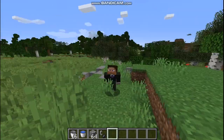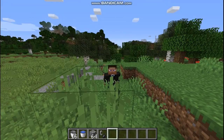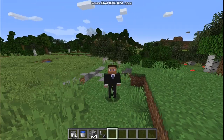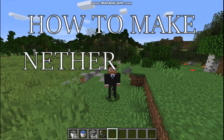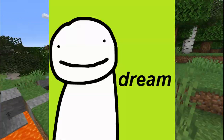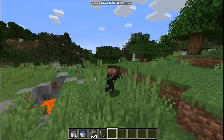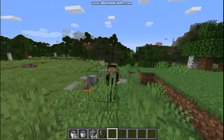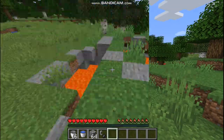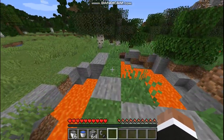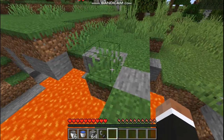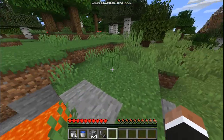Hello everyone, welcome back to my channel! Today I'm going to make a video about how to make a nether portal like Dream. So without further ado, let's get right into it.